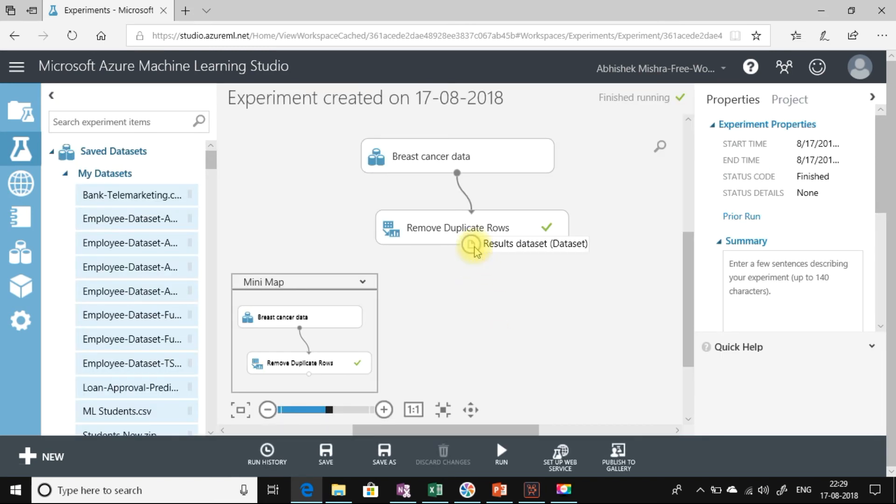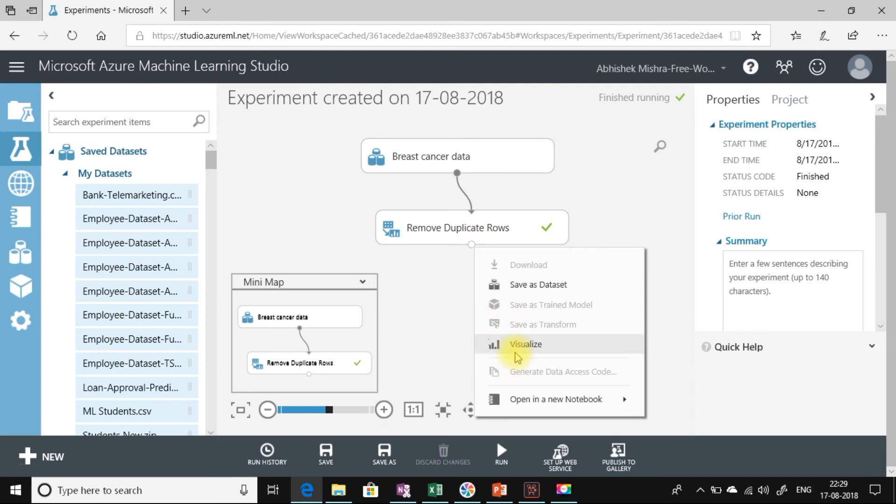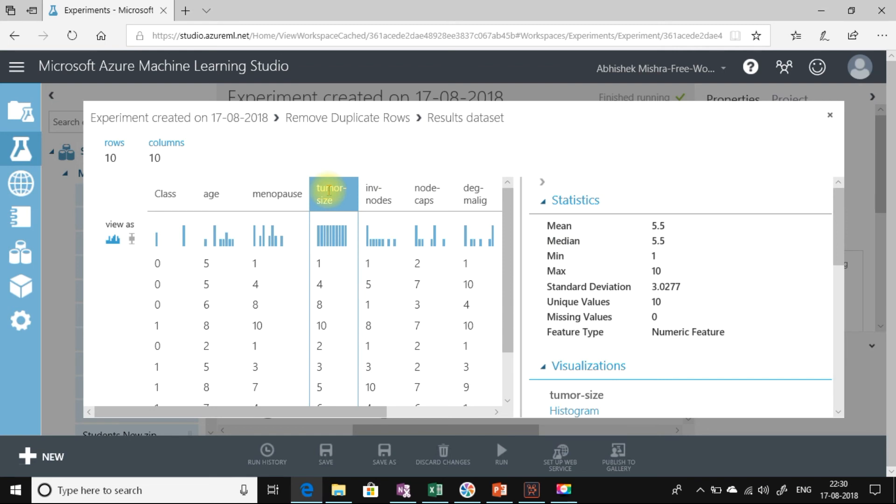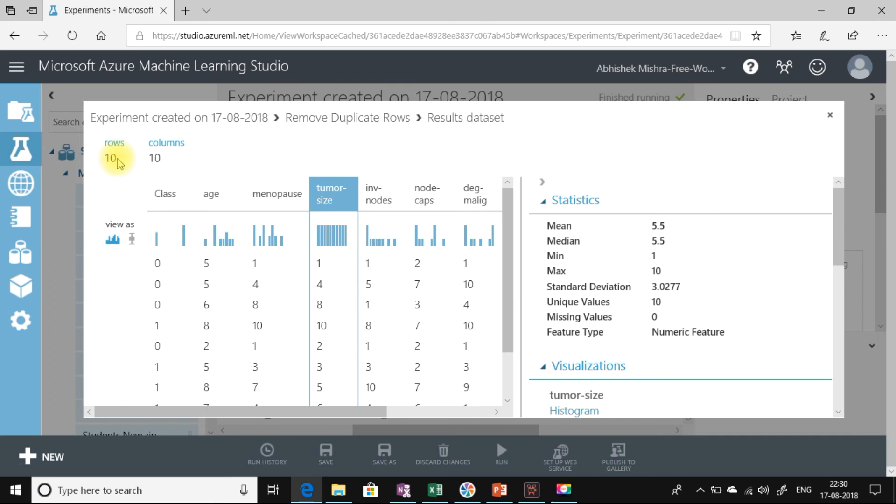Now it's done. Let's visualize and go to the tumor size again. Now I can see I have 10 rows. If you correctly remember, in the previous visualization of the data set, we saw that there were 10 unique values. After we used the remove duplicate rows module and ran the experiment, we ended up having just 10 rows. It has removed all the rows that are duplicate values and retained just 10 rows that have unique values for the tumor size.